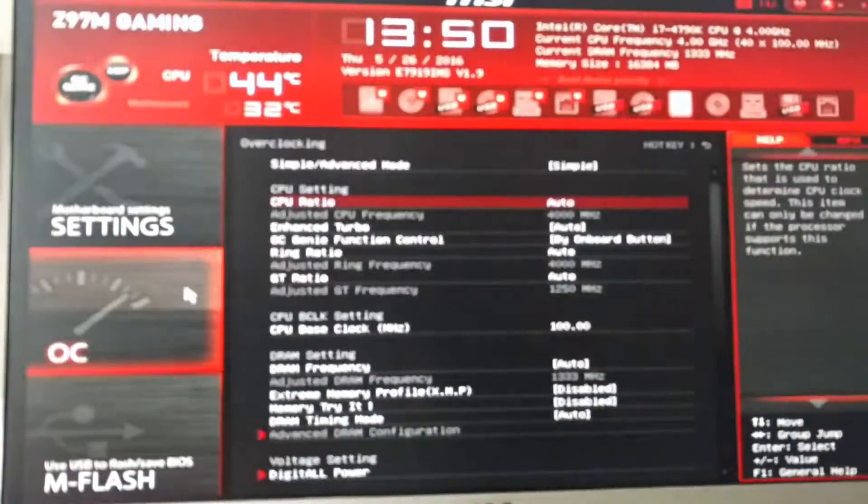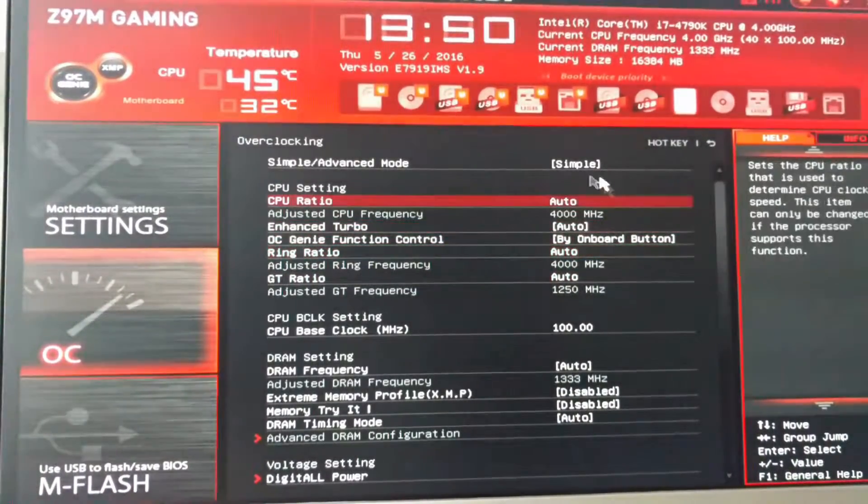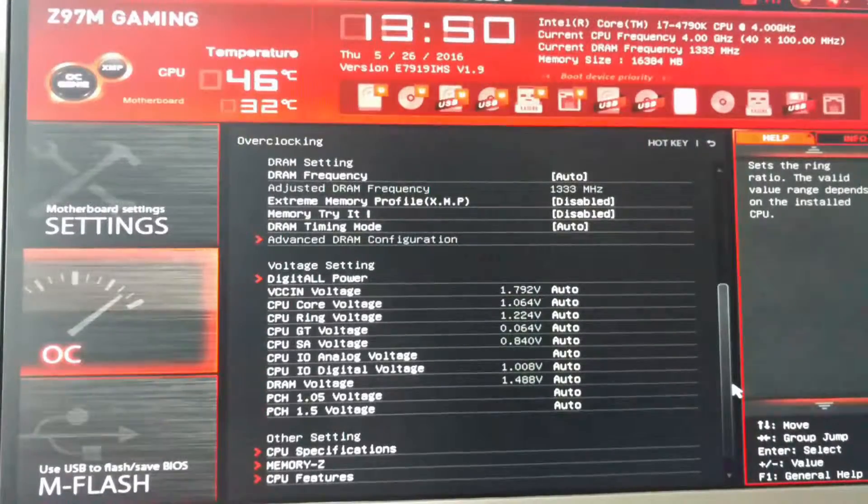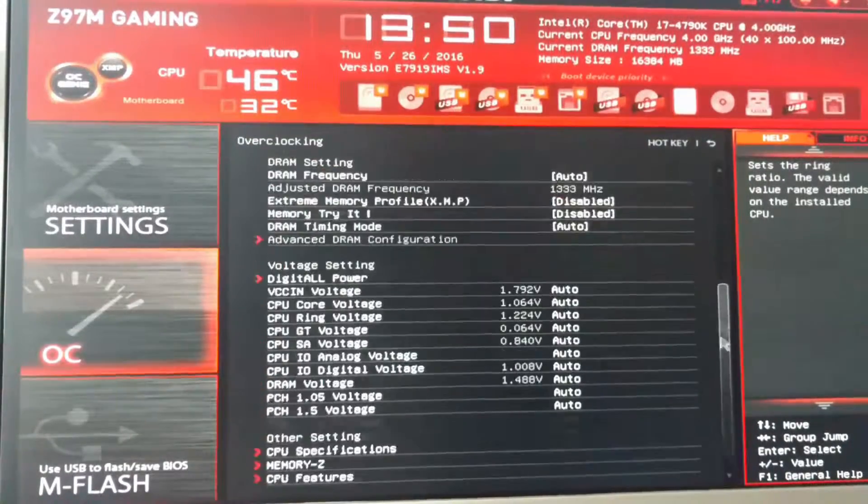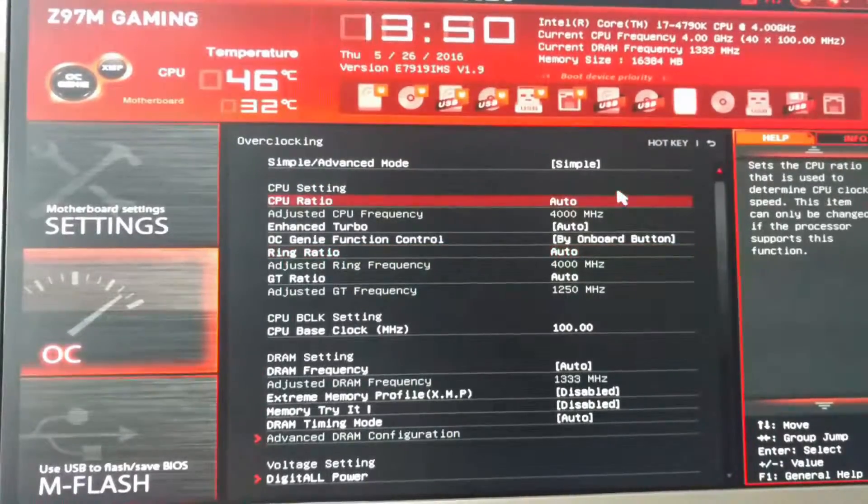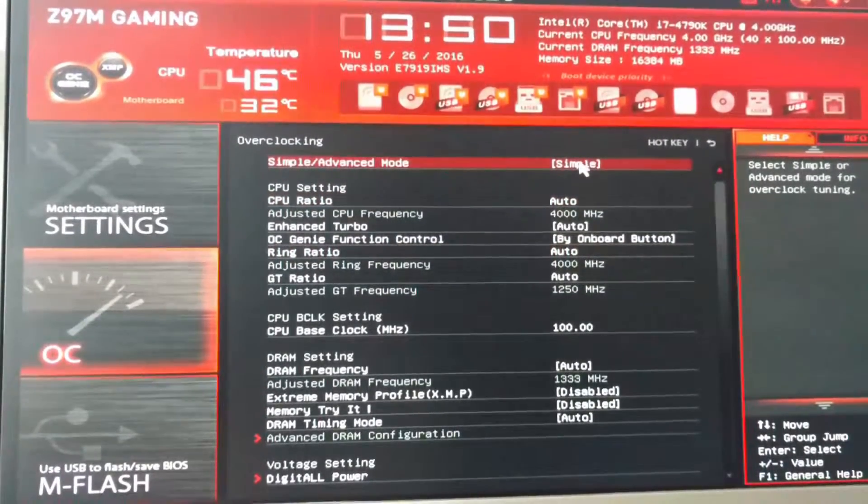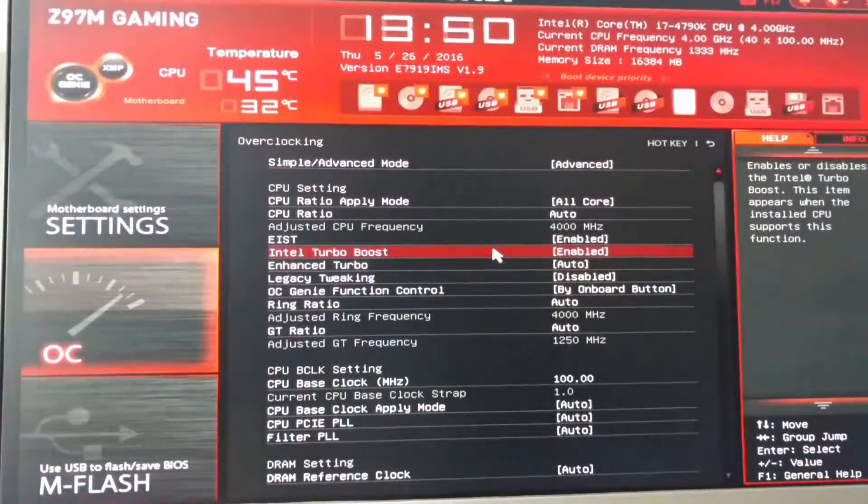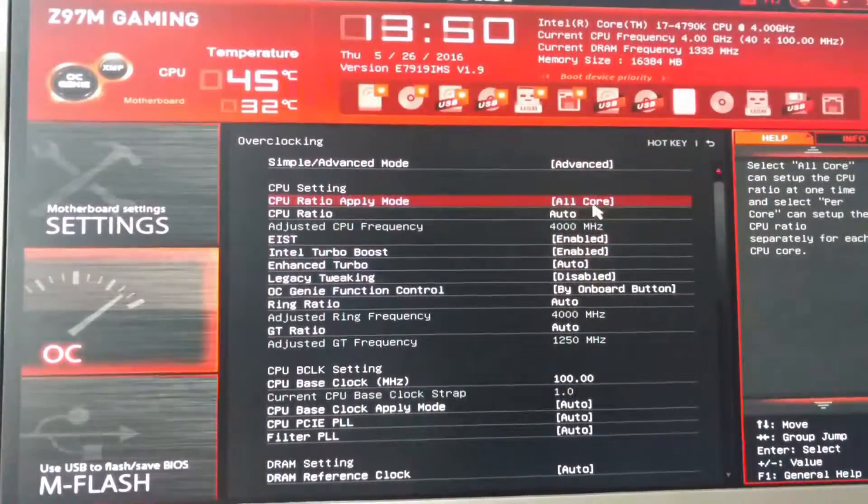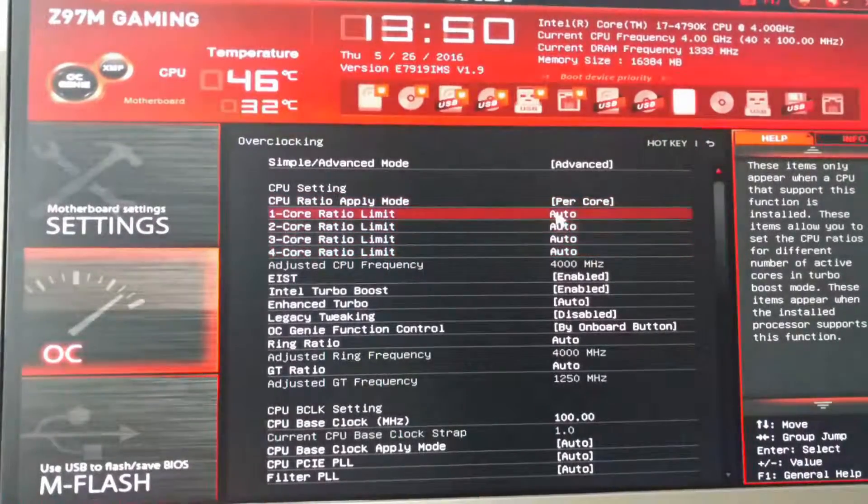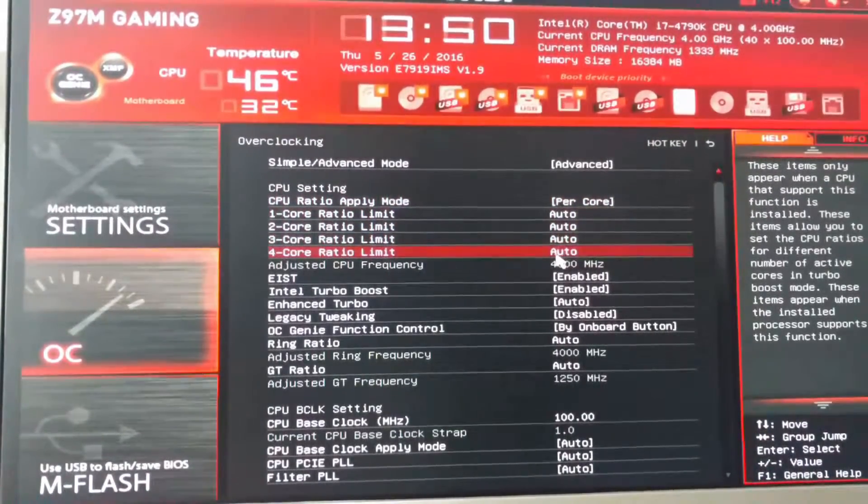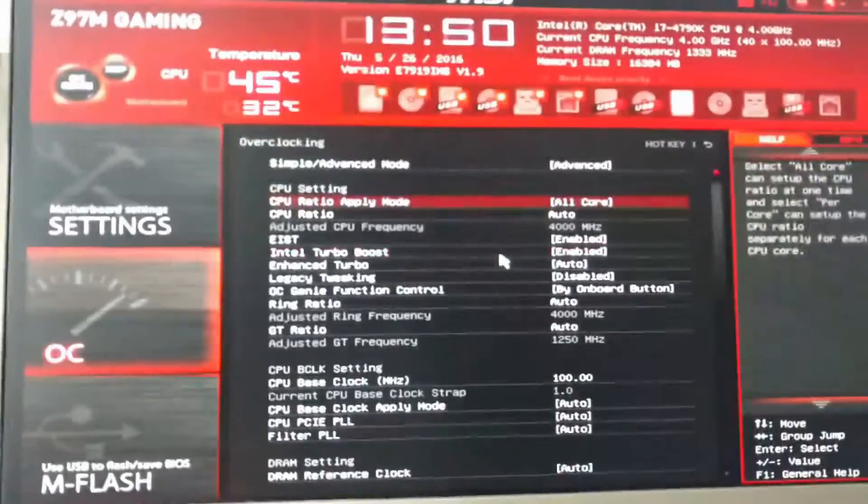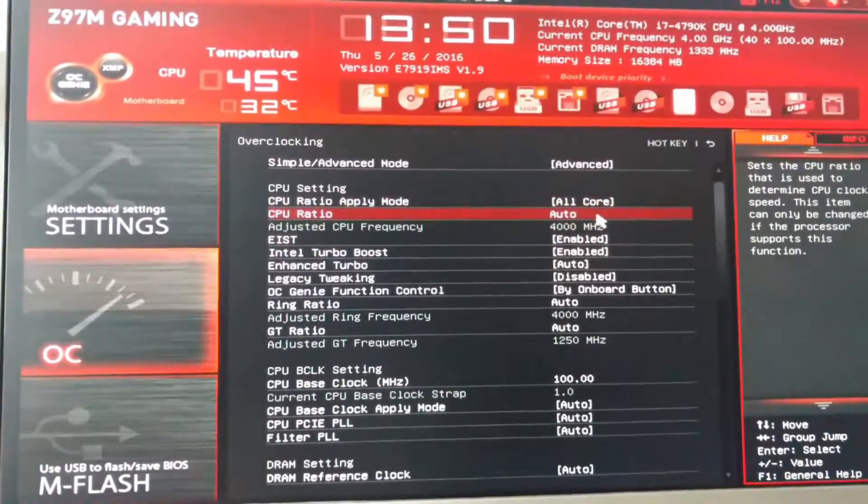All right, so now we're in the BIOS and the first place that you want to go is over to the OC tab. Now here is where you're going to do all of your major changes to the CPU to make sure that it runs at the correct clock. So firstly, you're going to want to change this to advanced mode. And remember what I talked about with the per core overclocking? This is where you can go in and set it up.